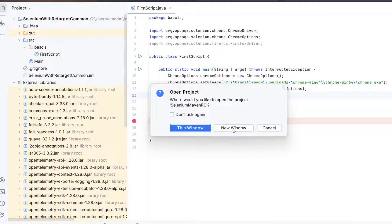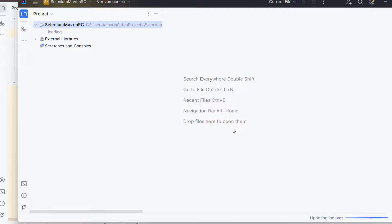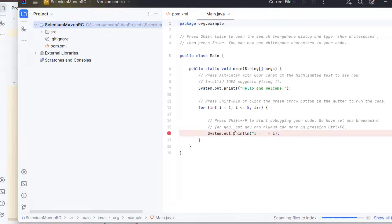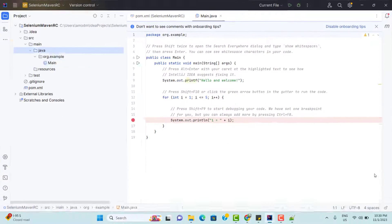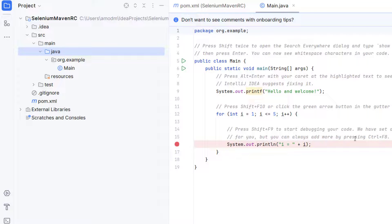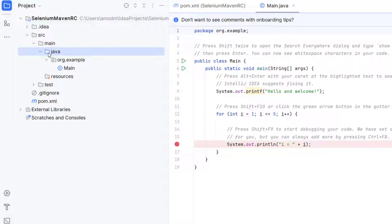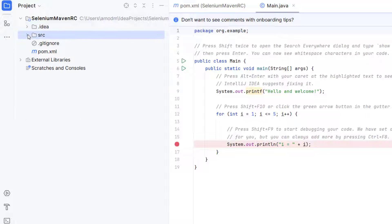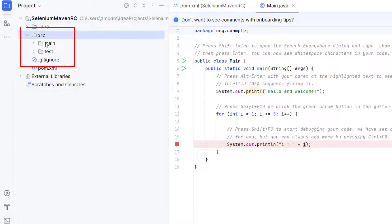I am going to select new window so that I will have both the projects open. So here you can see project has been created and let's see what is the difference. This main.java was coming earlier also. But if you see here in this project, we have some predefined folder like SRC. Inside SRC, we have main and test. The advantage of these folders we will see later.